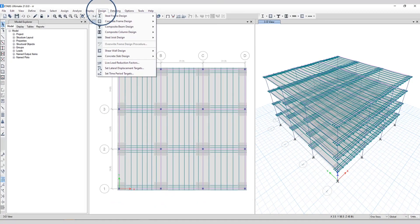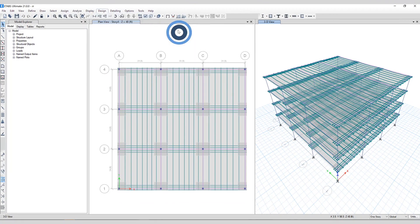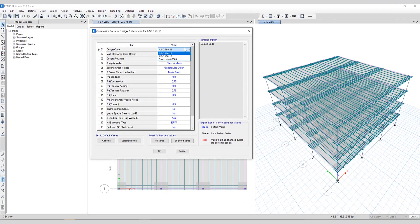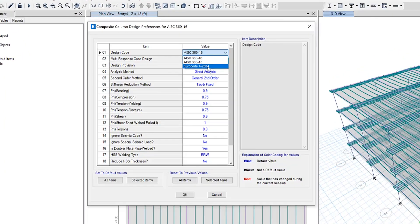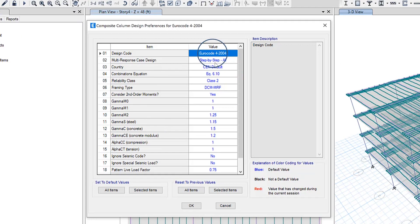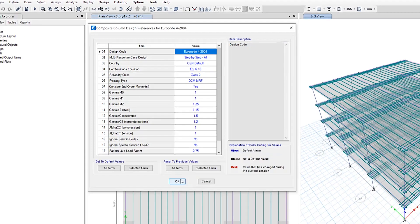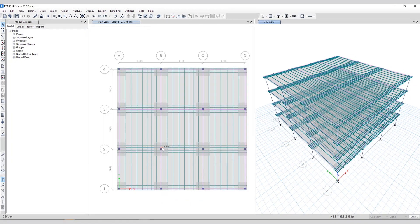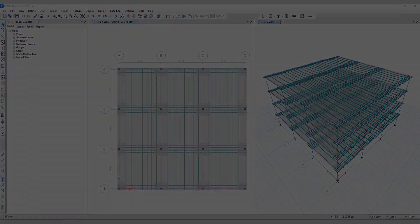As well, as for composite column design, you can see the Eurocode 4 2004 code has now been added here in ETABS as well. Please go to our website, csiamerica.com for more information.